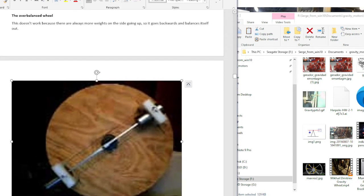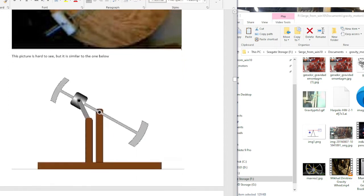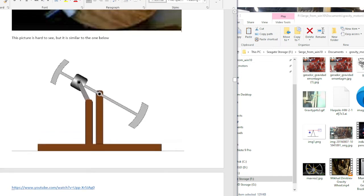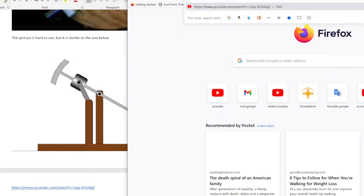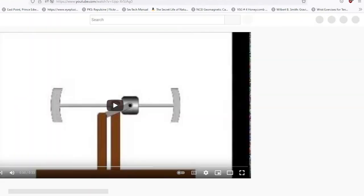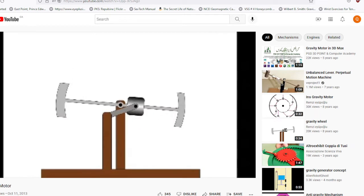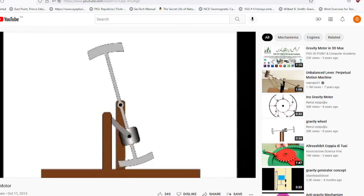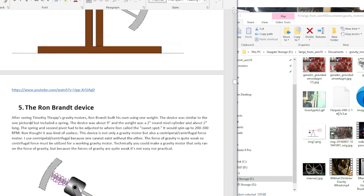Here is something Timothy is working on. You can see how it slides — it's got that pivot in the center for a second axis. Ron Brandt built this device after seeing Timothy Thrapp's gravity motors. Ron Brandt built his own using one weight. Timothy's had multiple weights — he didn't make any with one weight until Ron did. So I guess Ron understood the principle and he simplified it.